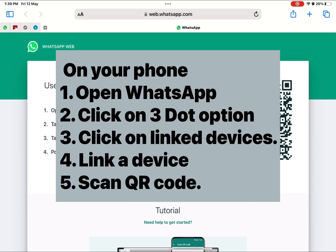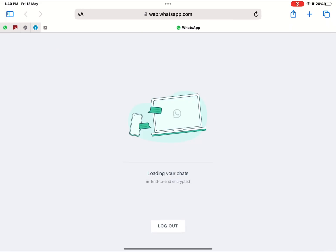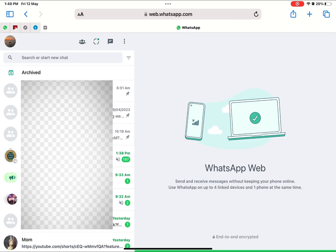You have to scan this QR code by opening WhatsApp on your smartphone. Click on the three dot option which is there on the right top corner, then click on linked devices, which is the third option. Then click on link a device, then scan the QR code.